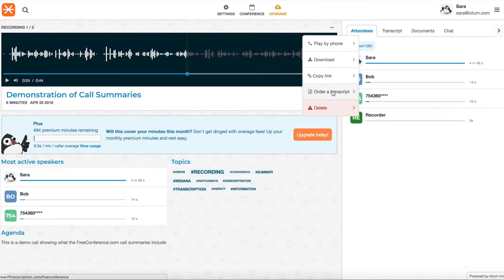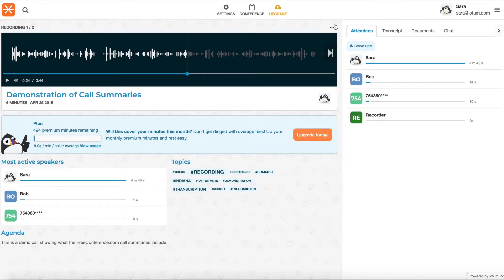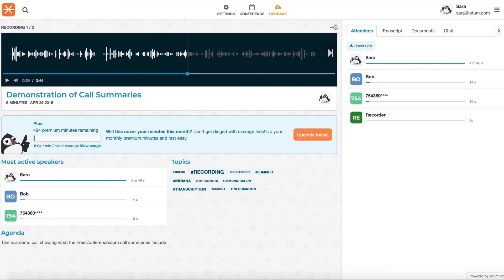And there's the option to order a transcript. If you order a transcript, it's different from the automatic transcript. It's a really detailed word for word transcript done by a person. And there's an additional fee for that.